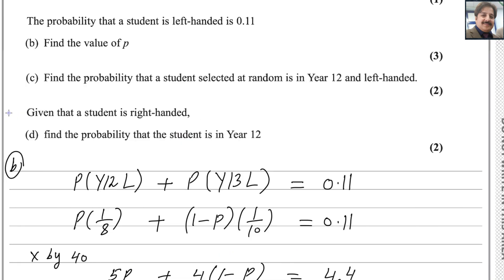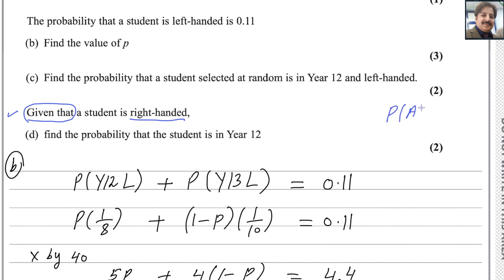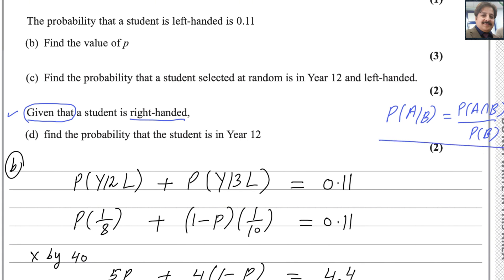For the next part: given that a student is right-handed, find the probability that the student is in Year 12. Whenever a question starts with 'given that', it is taken from conditional probability. The formula for conditional probability is: P(A | B) = P(A ∩ B) / P(B).